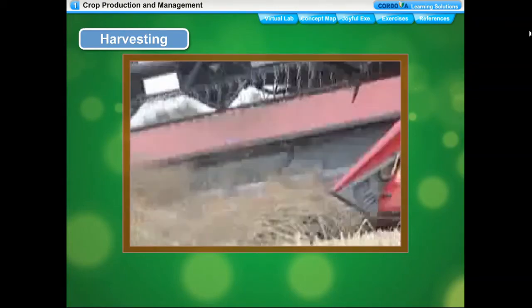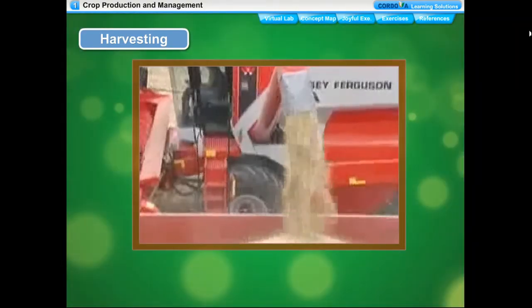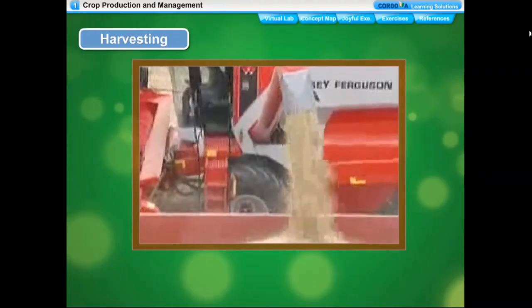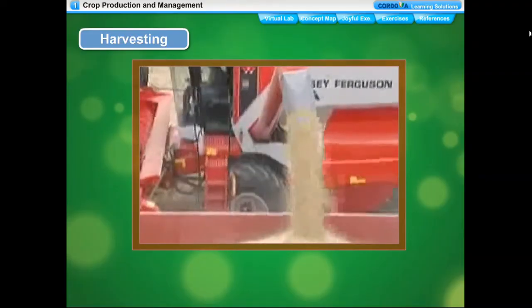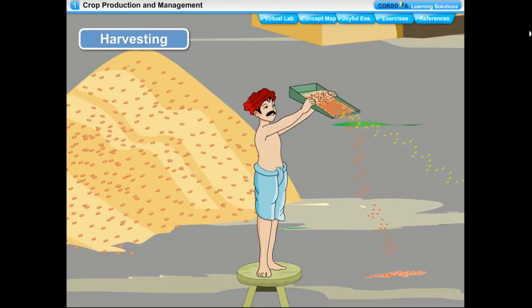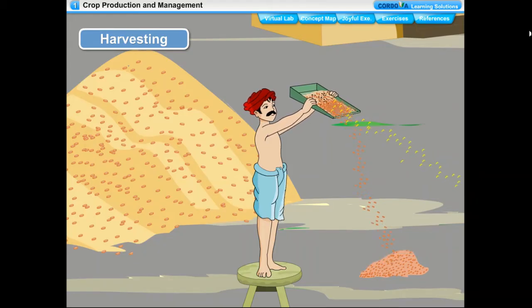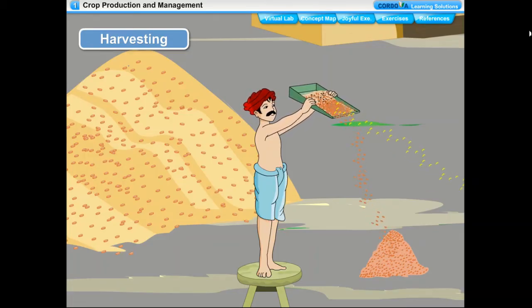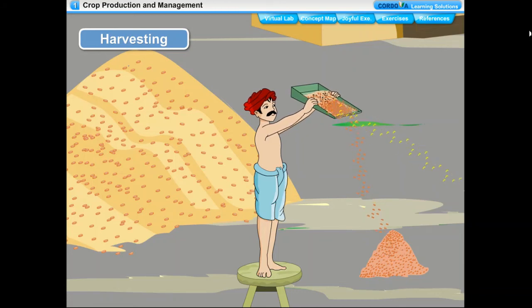A machine called thresher is also used for threshing. In large farms, a machine called a combine is used — it performs a dual job as both harvester and thresher. The grains separated then need to be winnowed. Winnowing separates grains from the husk — the heavier grains fall straight to the ground while the light husk and hay are blown farther away by the wind. Winnowing is also done by a winnowing machine.